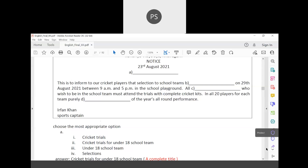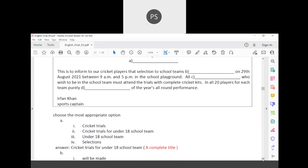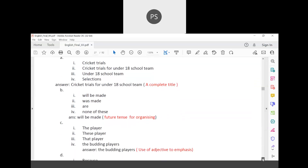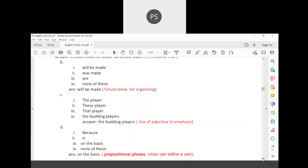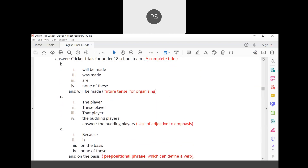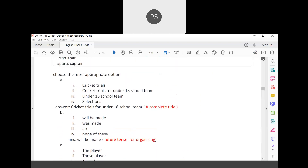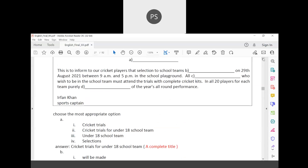The notice continues: 'In all, 20 players for each team, purely on the basis of the year's all-round performance.' The phrase 'on the basis of' is a prepositional phrase functioning to define the verb — it is more appropriate than 'on the base of.' The notice is signed by the sports captain.